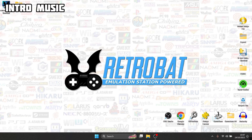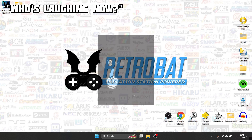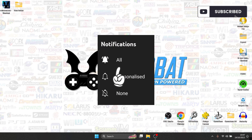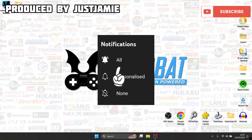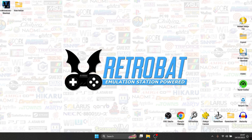First things first before I start today's setup guide, just make sure to hit notifications, subscribe and like so you don't miss upcoming retro emulation content such as Retrobat.